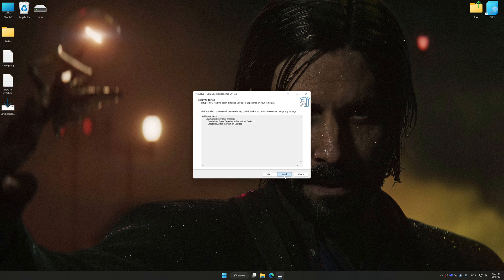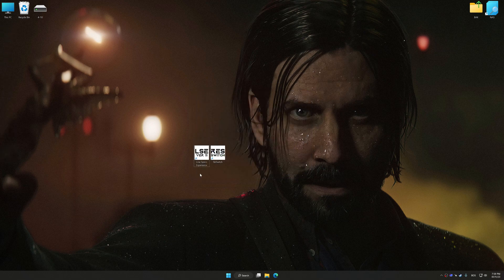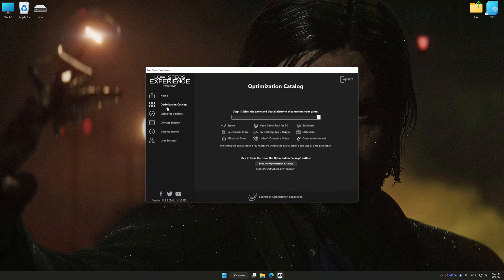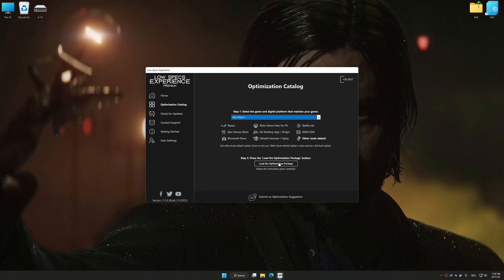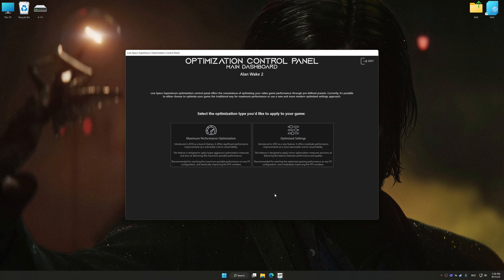First of all, start the installation process for Low Specs Experience. Once the installation is complete, start it from the newly created Desktop shortcut. Now select the optimization catalog, select the applicable digital platform, and then select Alan Wake 2 from the drop-down menu. Once done, press the load the optimization package. Low Specs Experience will automatically detect the supported game version on your system. Now press OK and the optimization control panel will load.